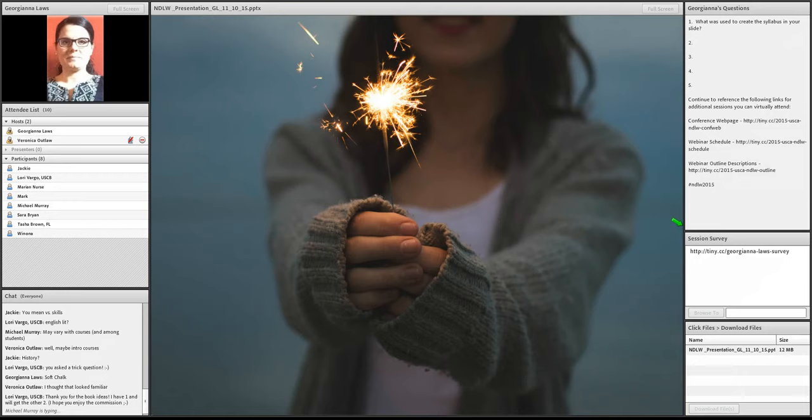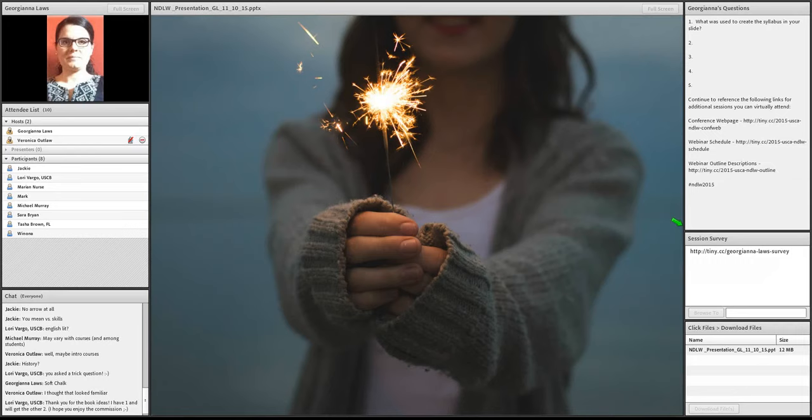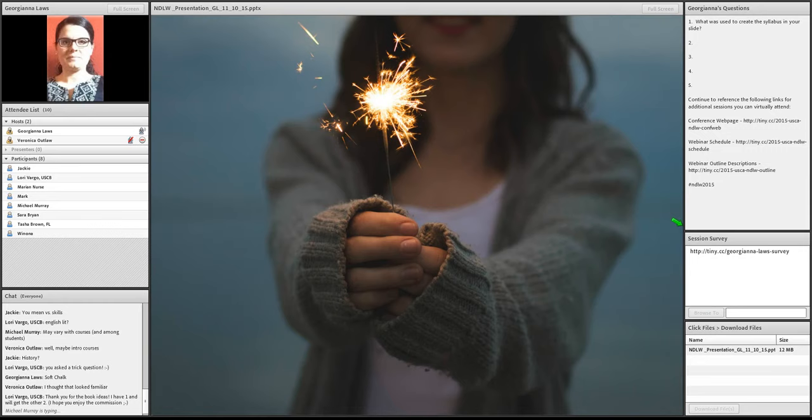Yeah. That's what it was. Lori, thank you for the book ideas. Fantastic. Yeah. I wish I would get a commission on those books, but no, I'm just talking about them because I have them on my bookshelf and I love them. Okay.